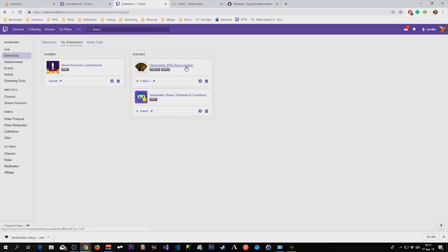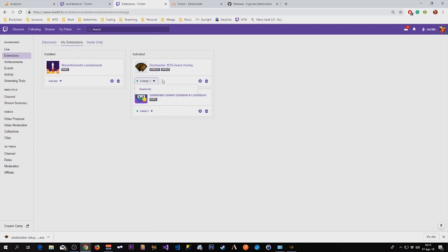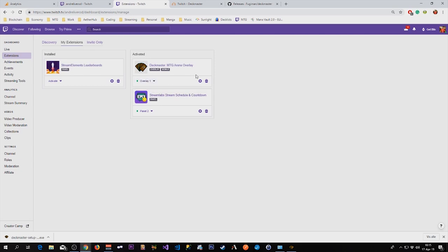Okay, so that is done. We want to put Deckmaster on overlay number one. That is the only place you can put Deckmaster.